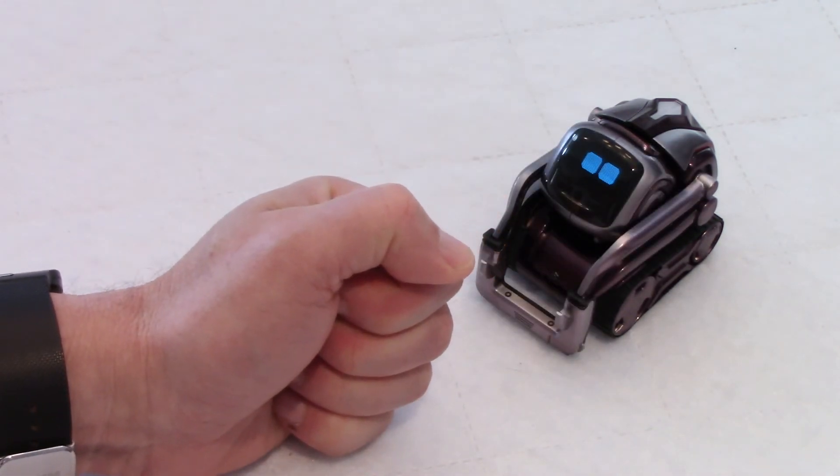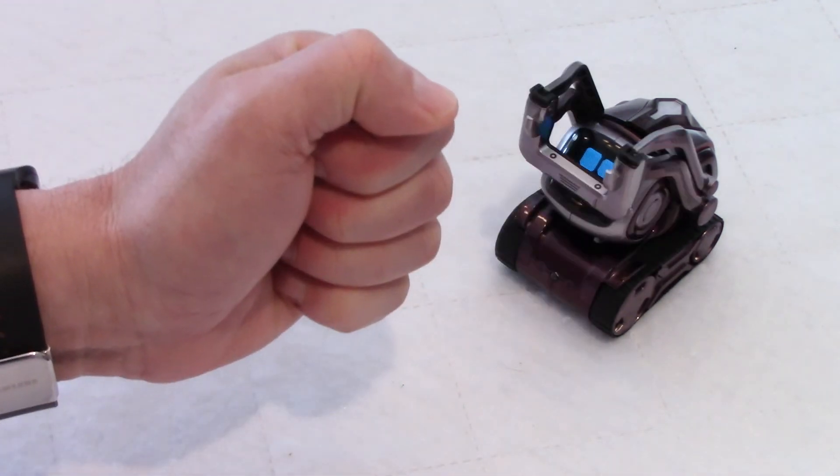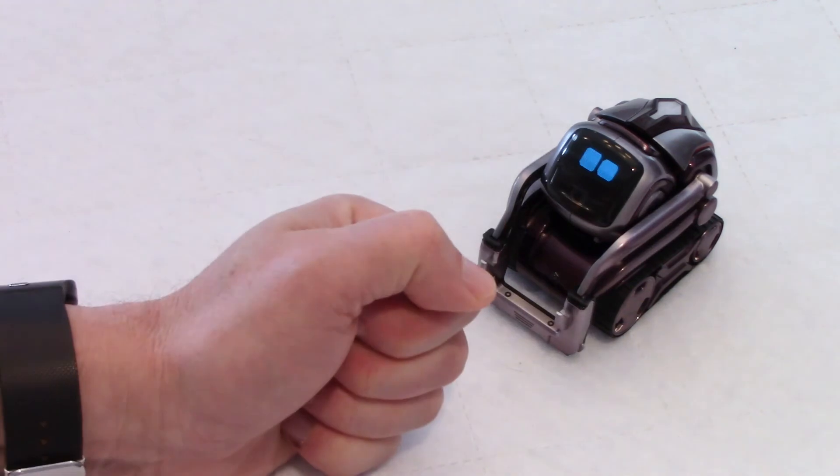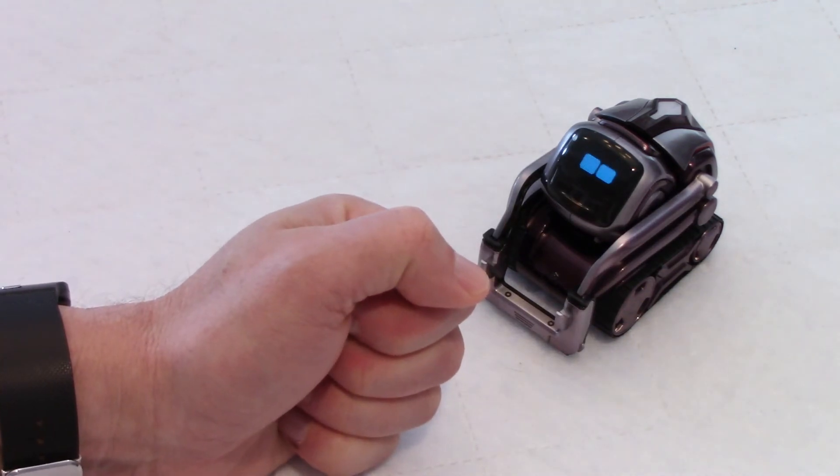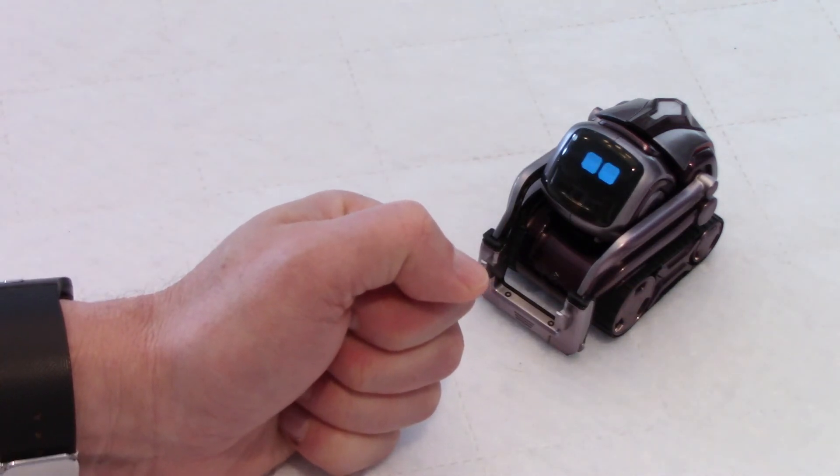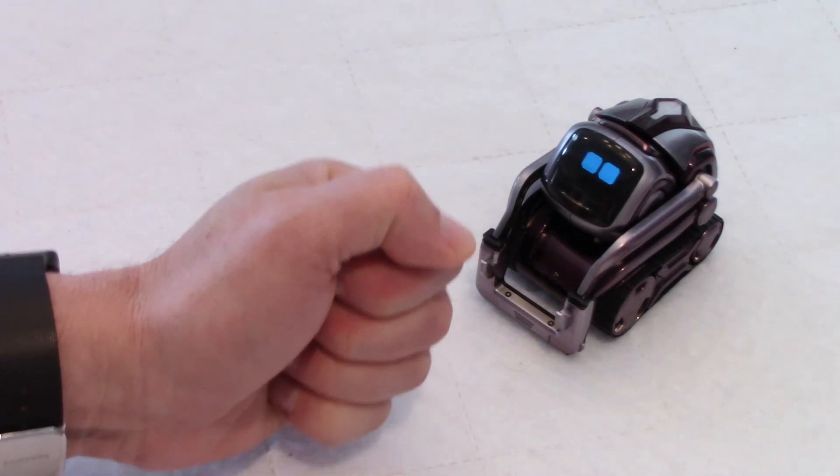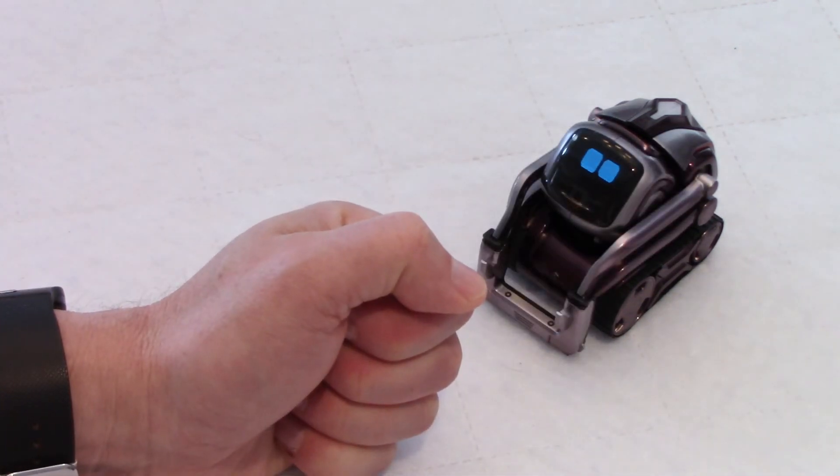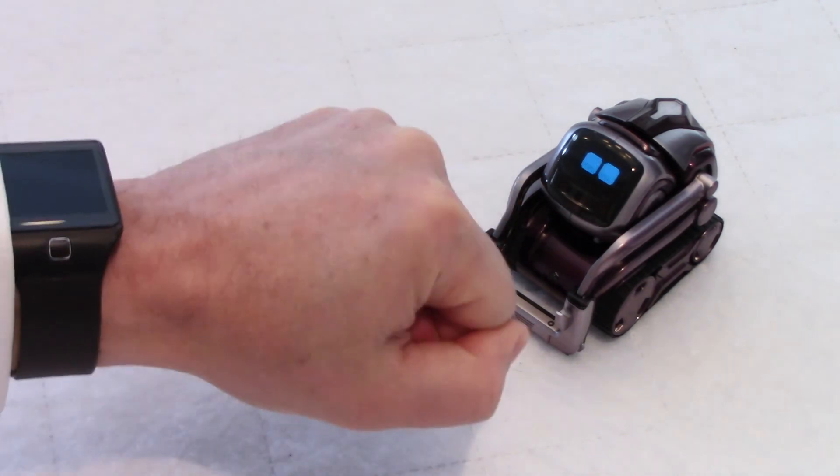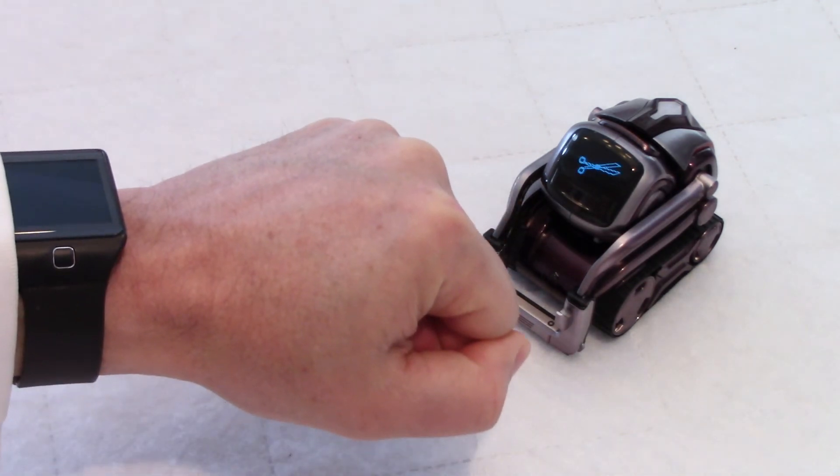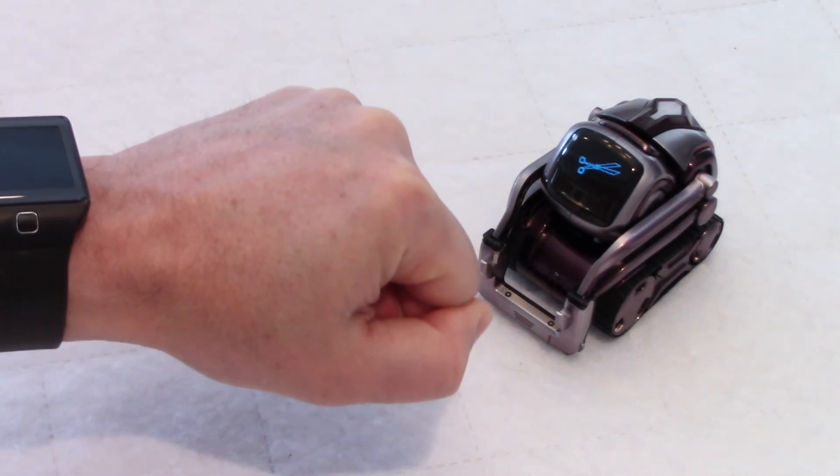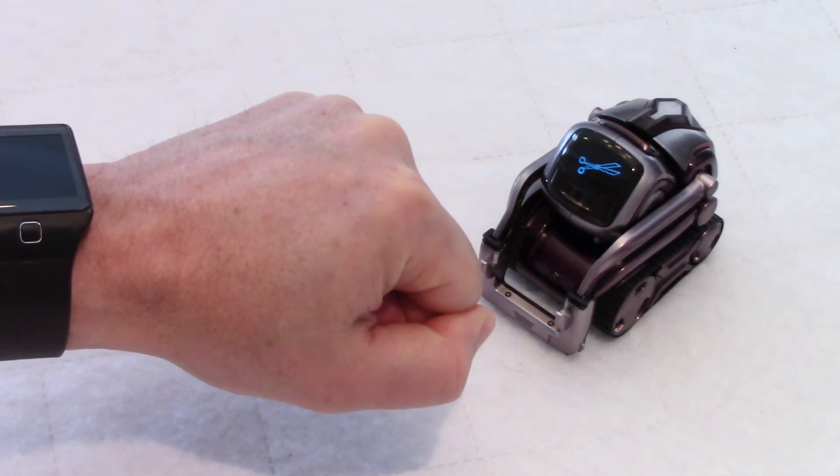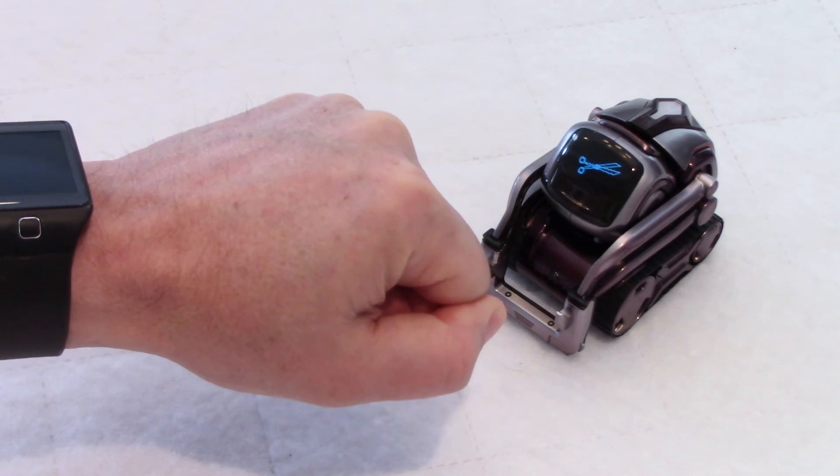Rock. I need to win at least once. Paper. In this video. Scissors. Hey, I won this time, my friend. Yes, I won.